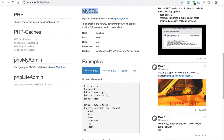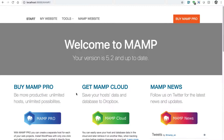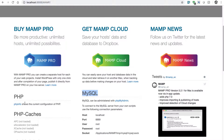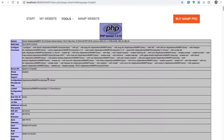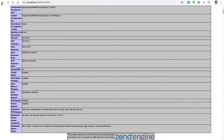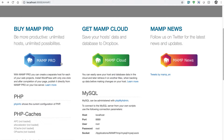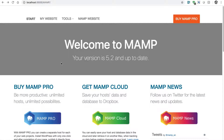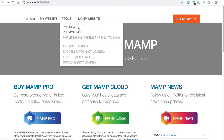You also have the option to take a look at your PHP info. If you click on the PHP info link here, it will give you all the options that you have configured available on your machine. And you also have the option to use phpMyAdmin, which is a very good tool for managing your MySQL database.